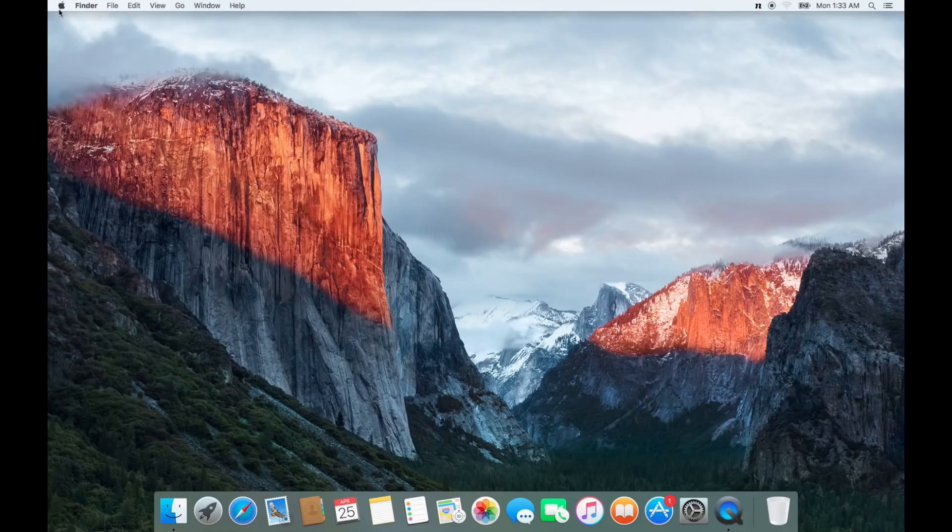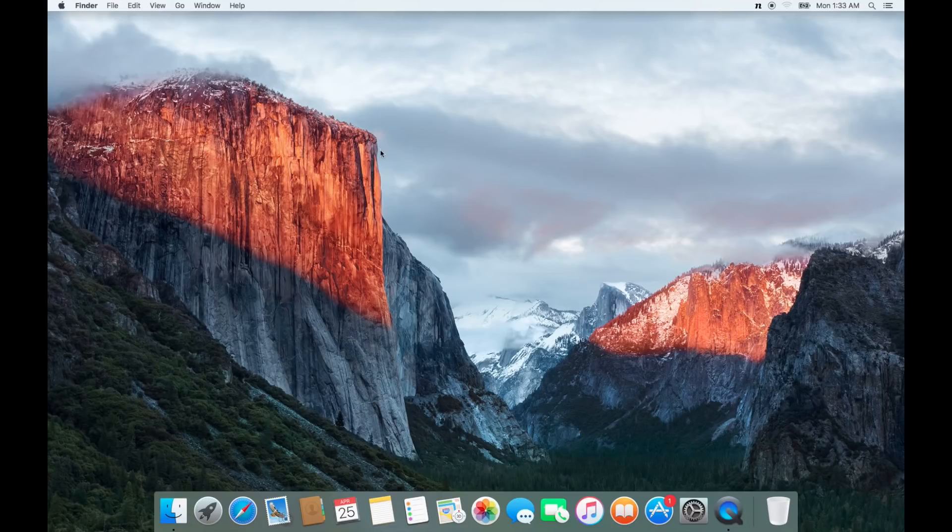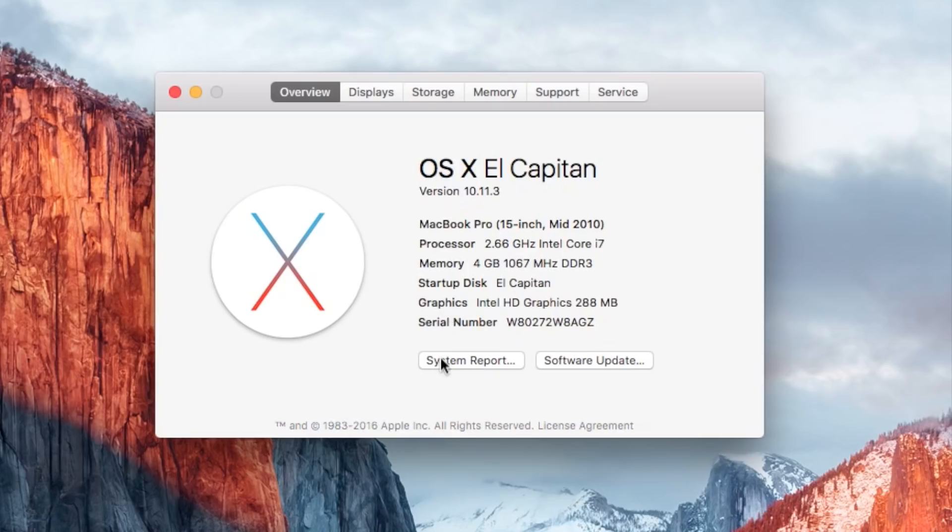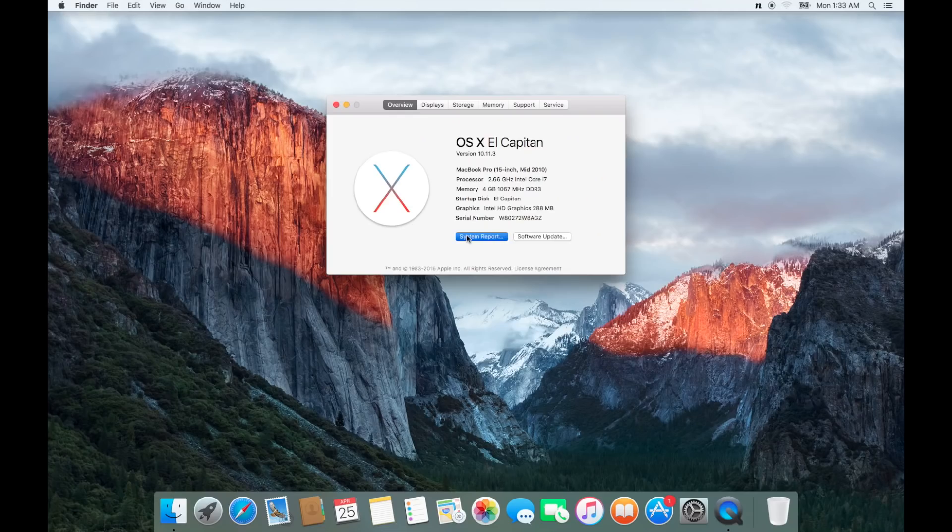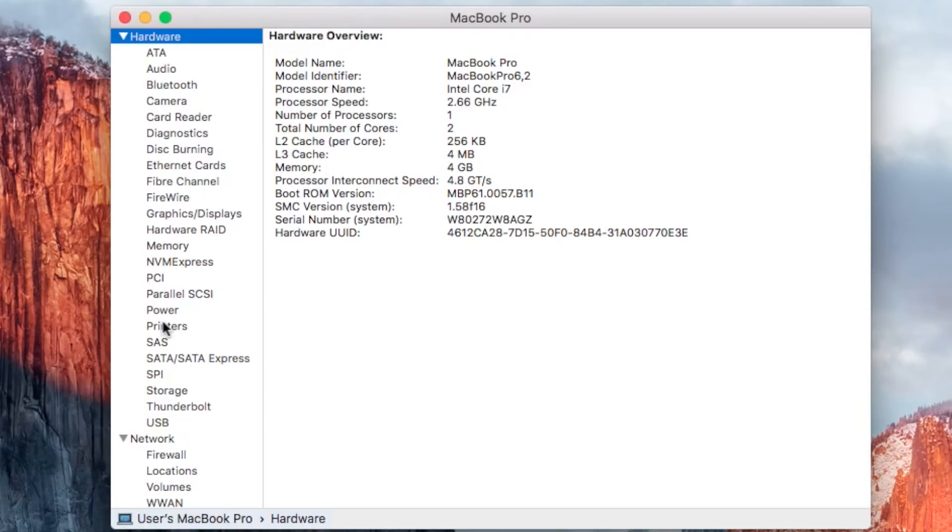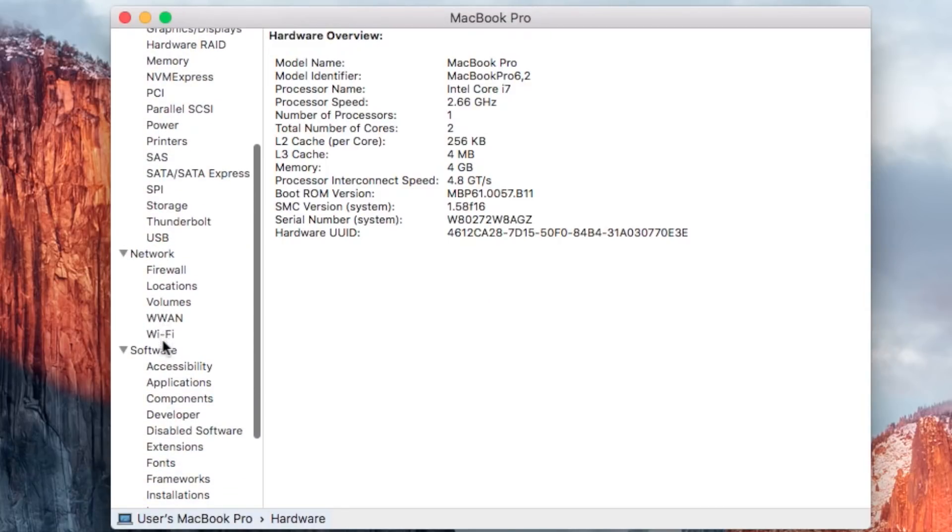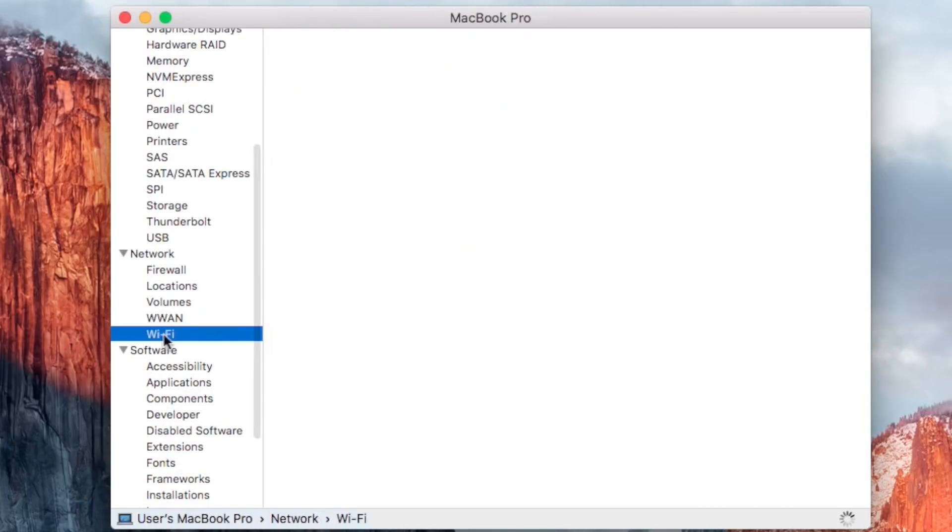On any Mac running the most current operating system, click the Apple logo and go to About This Mac. Click System Report on the window that pops up. Scroll down, find the Networking tab, and click Wi-Fi.